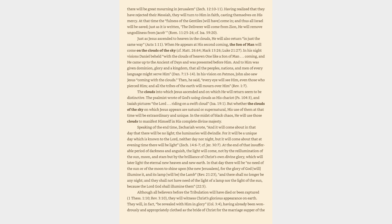Just as Jesus ascended to heaven in the clouds, he will also return in just the same way. When he appears at his second coming, the Son of Man will come on the clouds of the sky. In his night visions Daniel beheld with the clouds of heaven one like a Son of Man coming, and he came up to the Ancient of Days and was presented before him. In his vision on Patmos, John also saw Jesus coming with the clouds. Then, he said, Every eye will see him, even those who pierced him, and all the tribes of the earth will mourn over him.